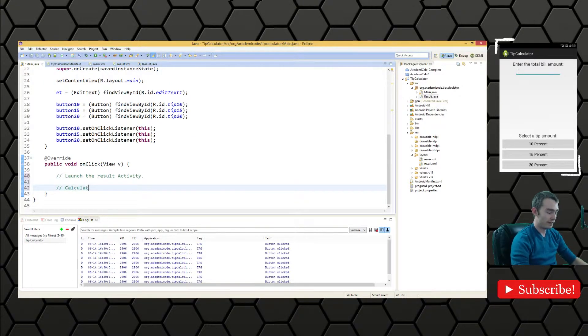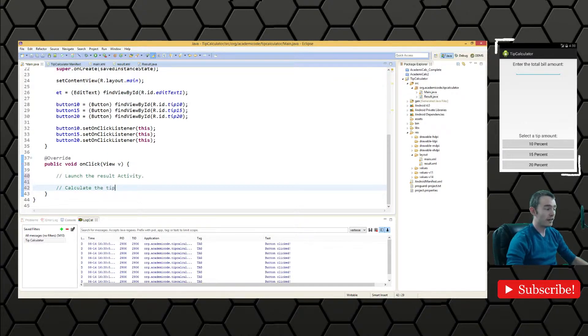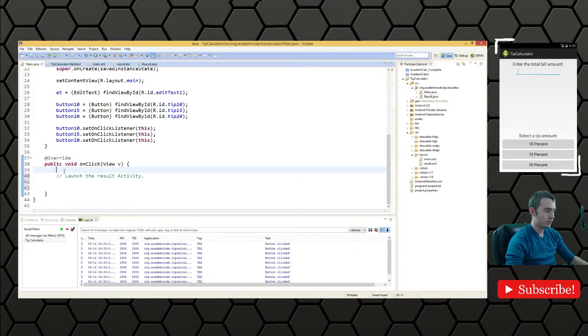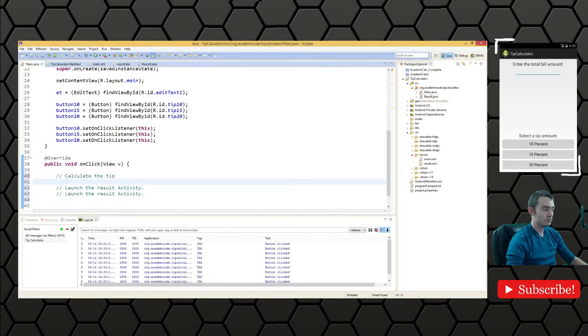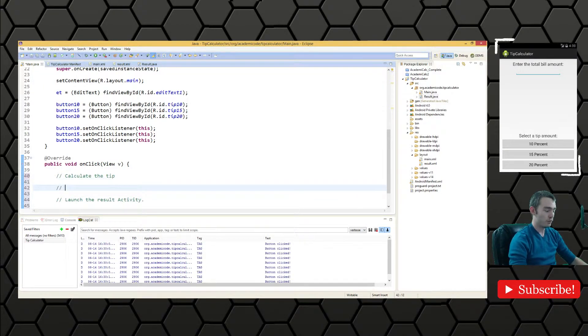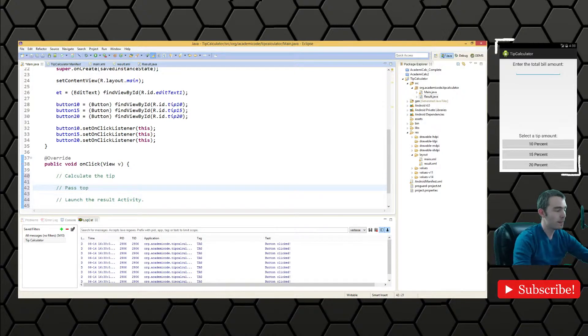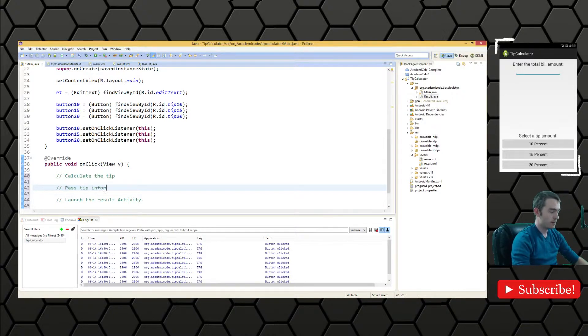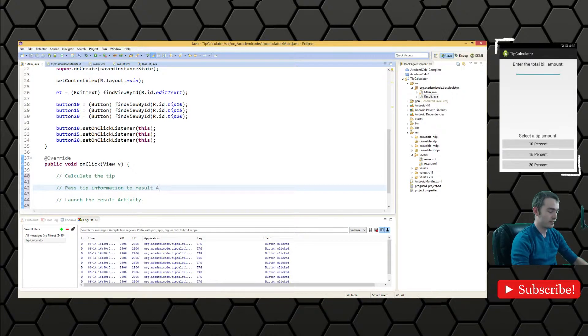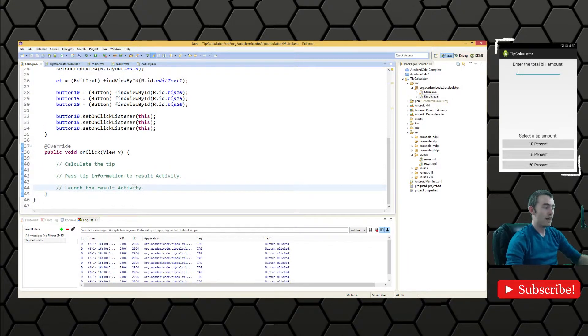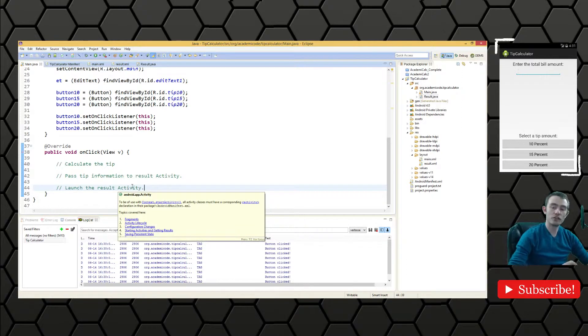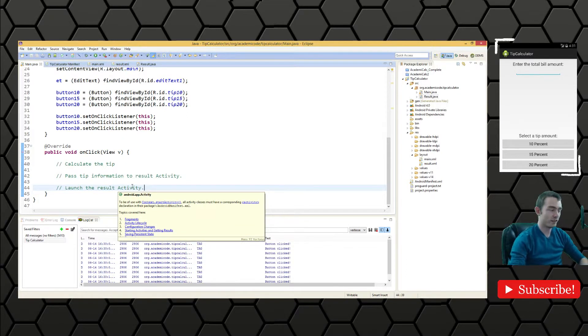We're going to calculate the tip. I guess we'll calculate the tip first. Launch the result activity after we pass tip information to result activity. And then of course we'll launch the result activity.